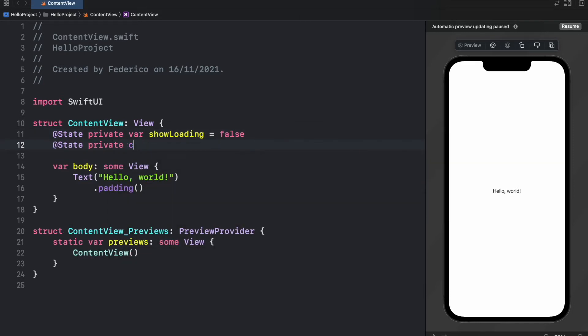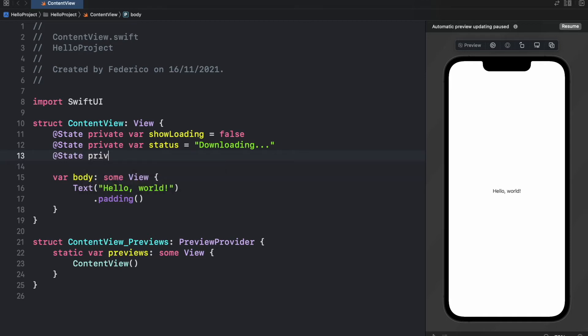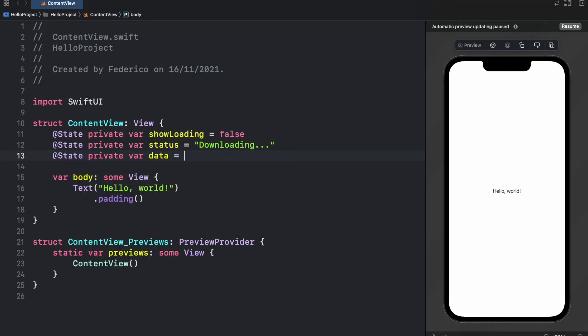So it will start off as 'downloading' and then it will change to 'done' as soon as it reaches 100%. Then let's go ahead and simulate that we have some data. So @State private var data and this will just be set to 0.0 megabytes.